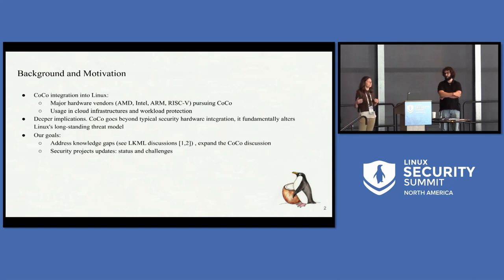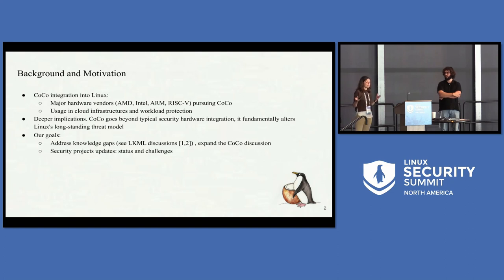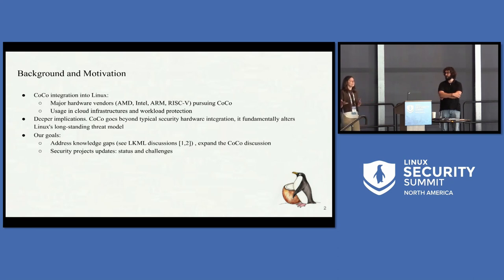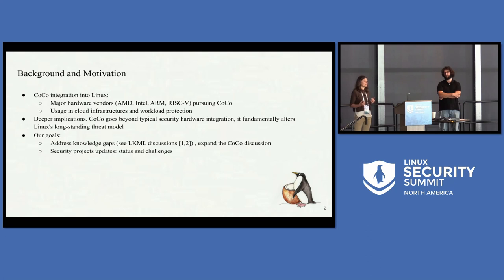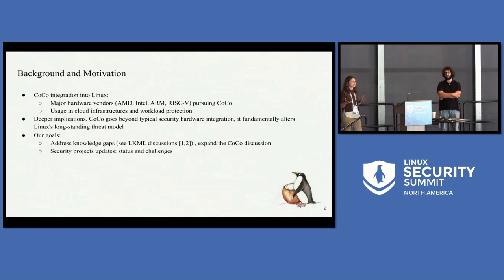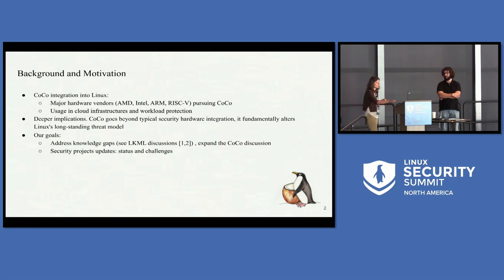Major hardware vendors have already put forward technologies enabling this protection. The difference with this technology is that it doesn't only require enabling in the Linux kernel — it also brings a change to the threat model. Something that we used to trust in the kernel is not trusted anymore. This change is very important. You can truly achieve confidential cloud computing security if you think not just about enabling that largely hardware technology, but about the whole ecosystem and how it is prepared for it.